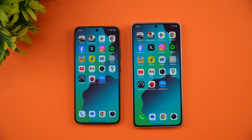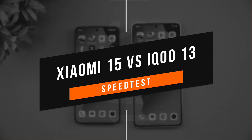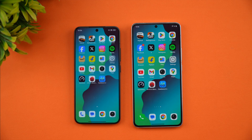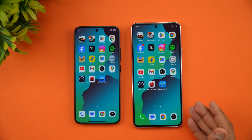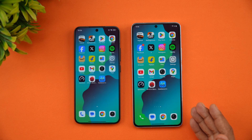Hello friends, welcome back to Technique. In this video we will be doing a quick speed comparison of two flagship devices: the Xiaomi 15 with the Snapdragon 8 Elite platform, and the iQOO flagship for 2025, the iQOO 13.